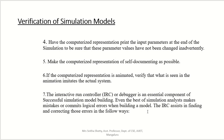Fourth: have the computerized representation print the input parameters at the end of the simulation to be sure that these parameter values have not been changed inadvertently. With the same parameters, give different inputs and draw the graph to observe output variations. Fifth: make the computerized representation as self-documenting as possible.